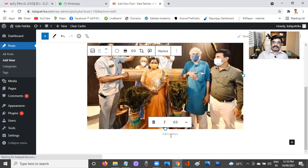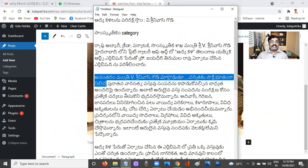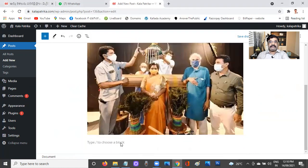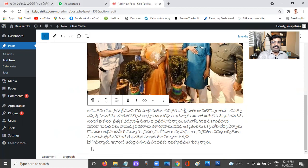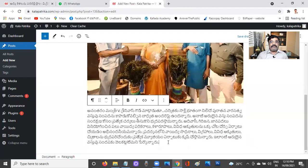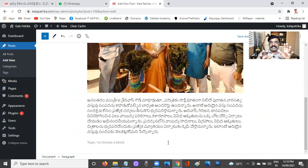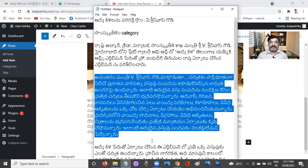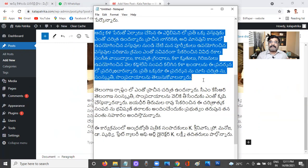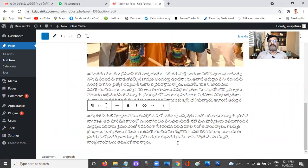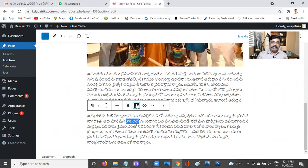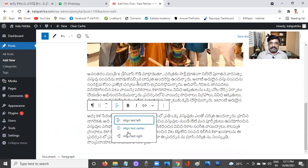I'll skip the caption and go straight to adding more content. I'll take this content and paste it here. If there's a formatting gap, just use backspace to fix it. You can keep adding paragraphs — it works like a word processor. You can change the font, make text bold by selecting it and clicking Bold, or make it italic the same way.